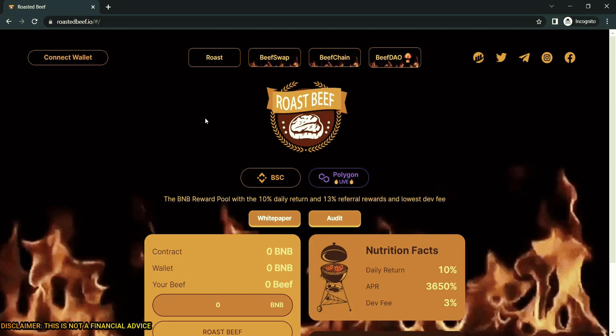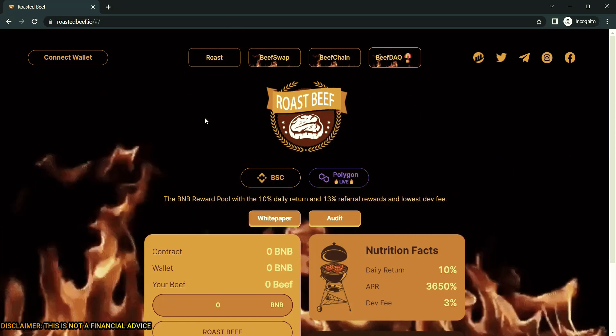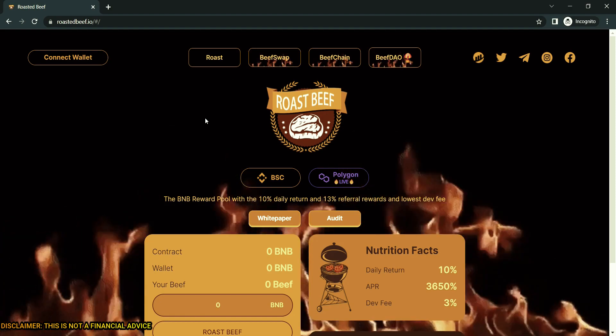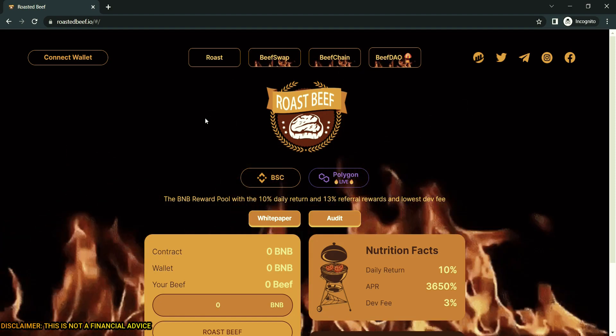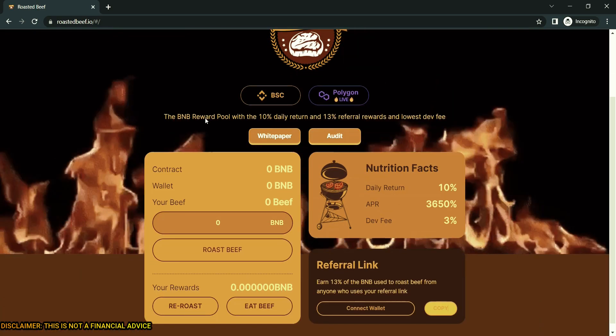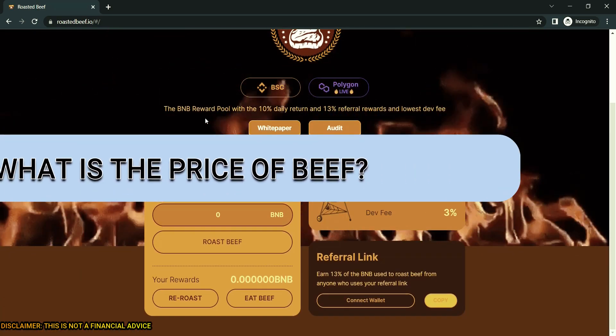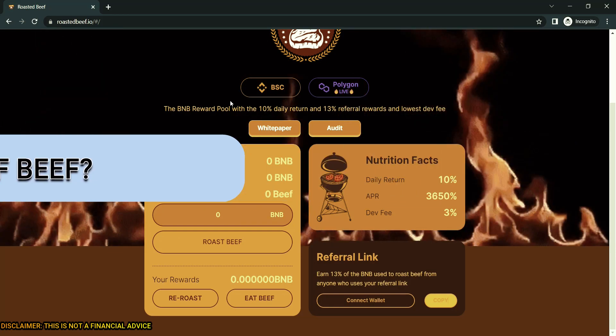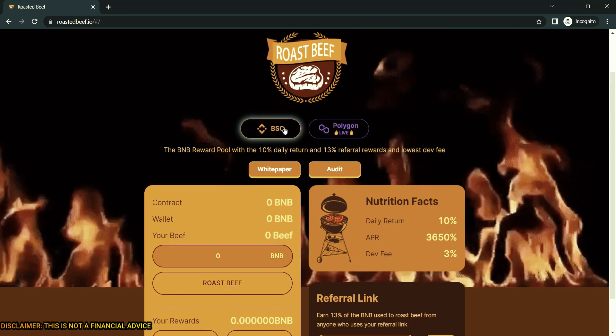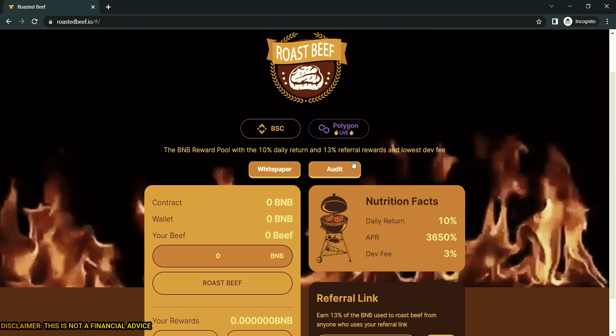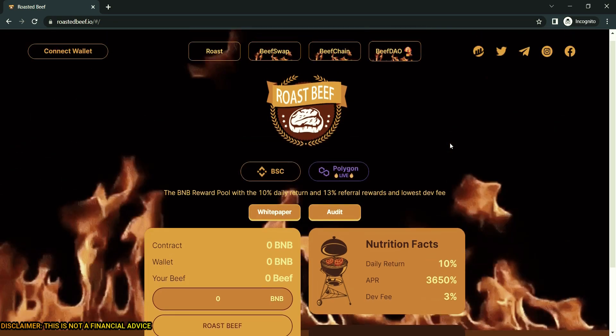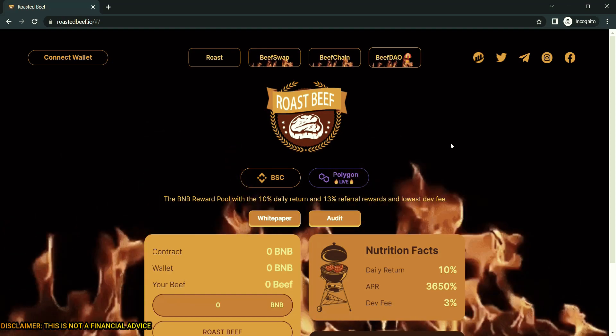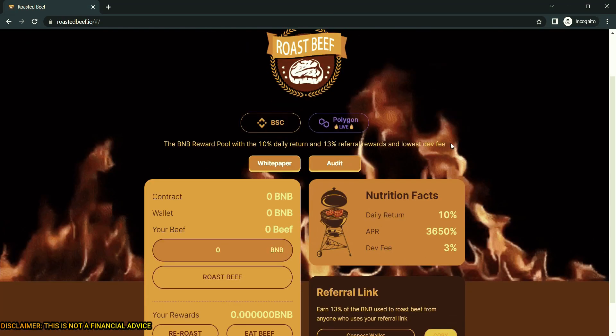Roast Beef is an innovative DeFi on Binance Smart Chain. You can get up to 10% daily return and 13% referral bonus. It is fully verified and has an audited contract. So what is the price of beef? Beef does not have a set price. Higher TVL means more beef per BNB, lower TVL means less beef. This creates a level playing field so no user can be late. There is no calculator available to work this out.